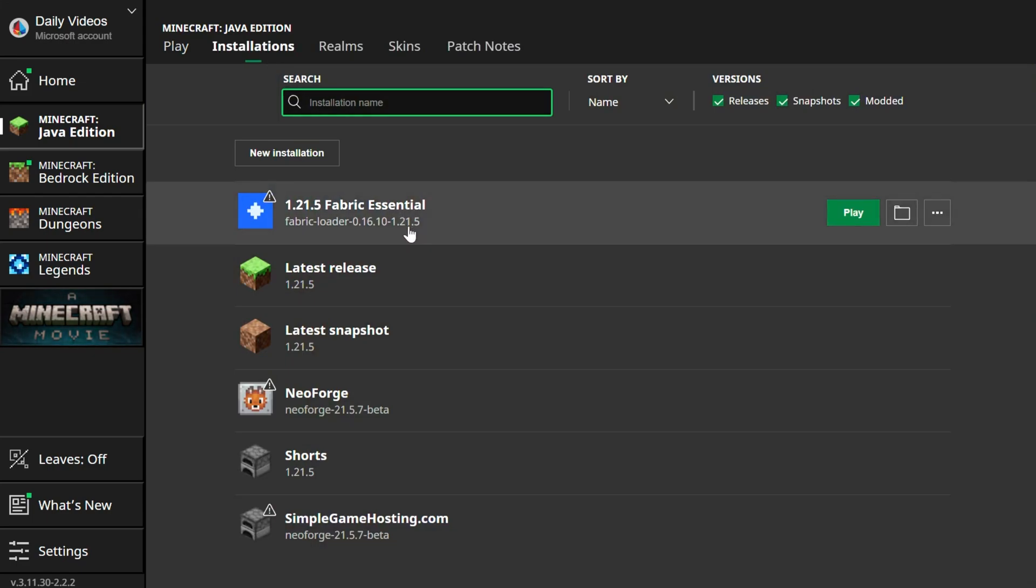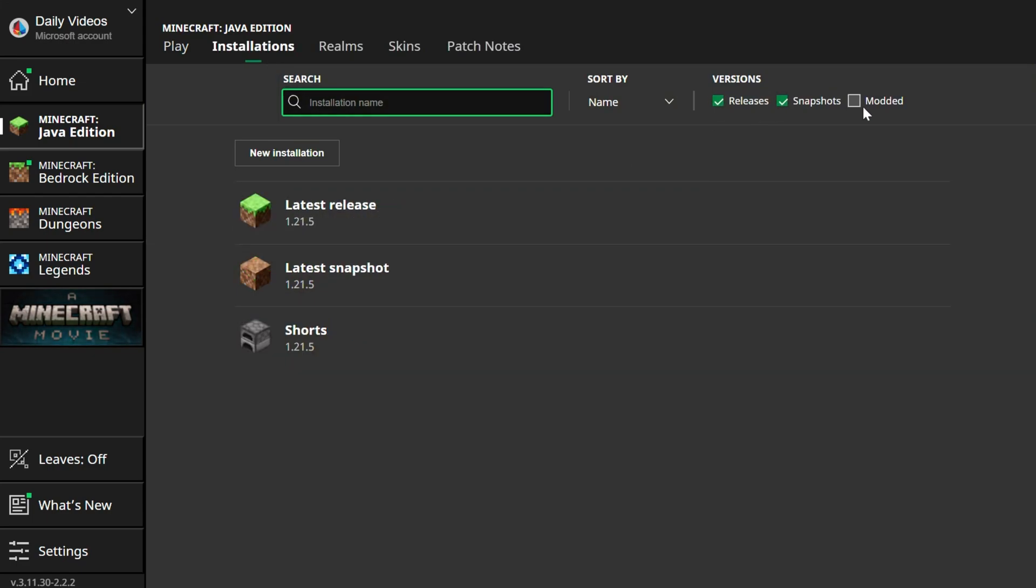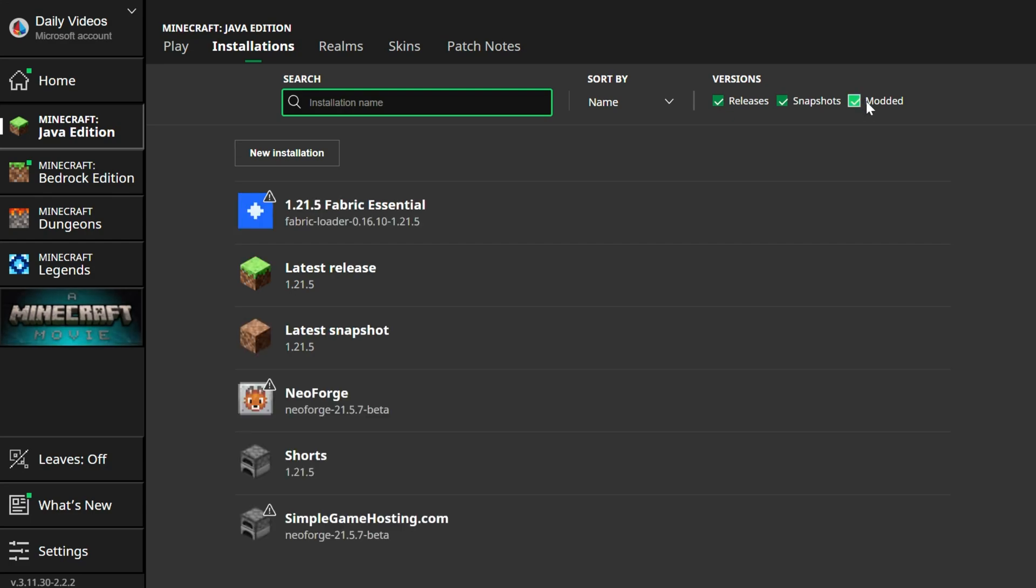If we go to Installations, right there it is. If it's not there, make sure Modded is checked because if it's not checked, it's not going to be there. As soon as you check Modded, there it is.